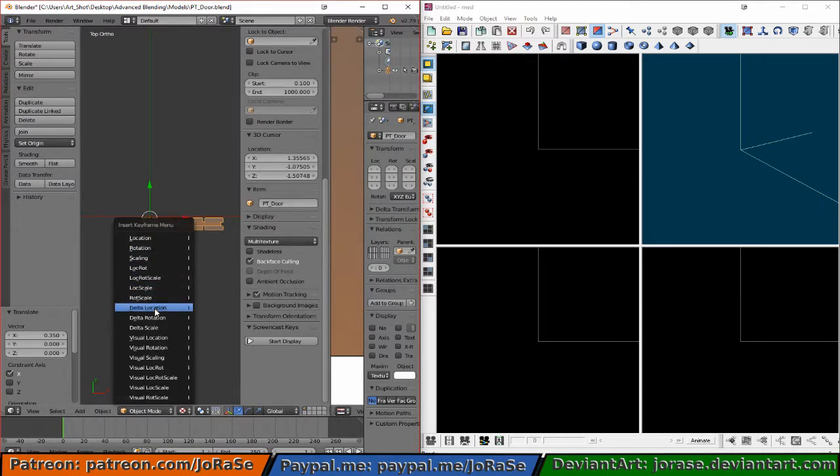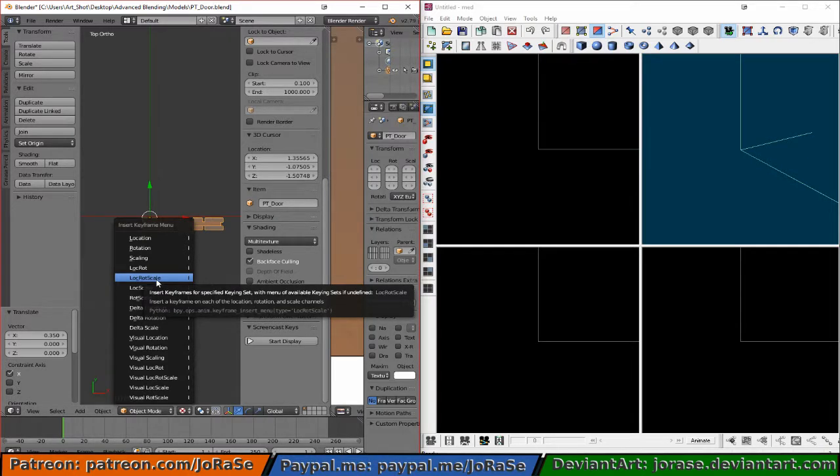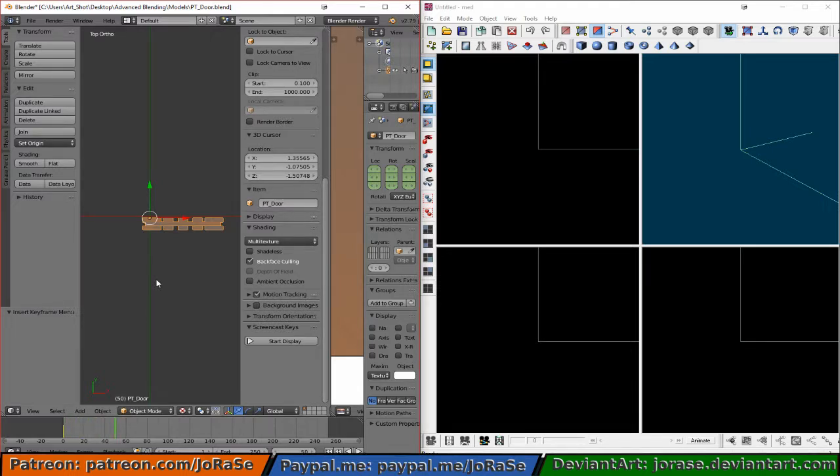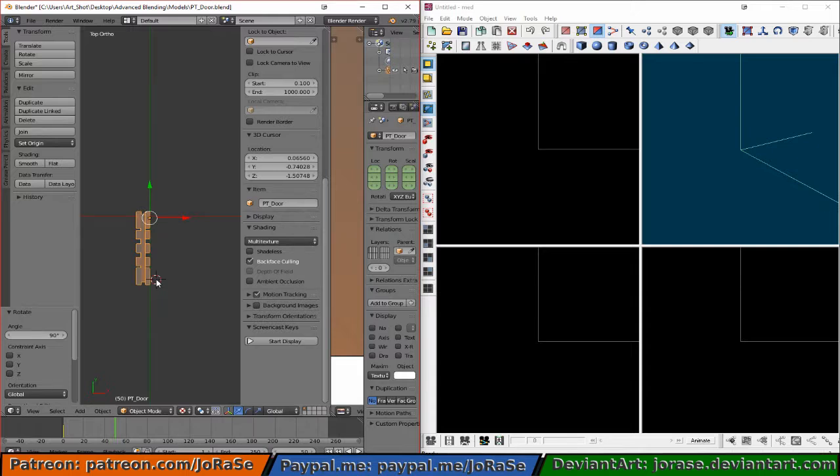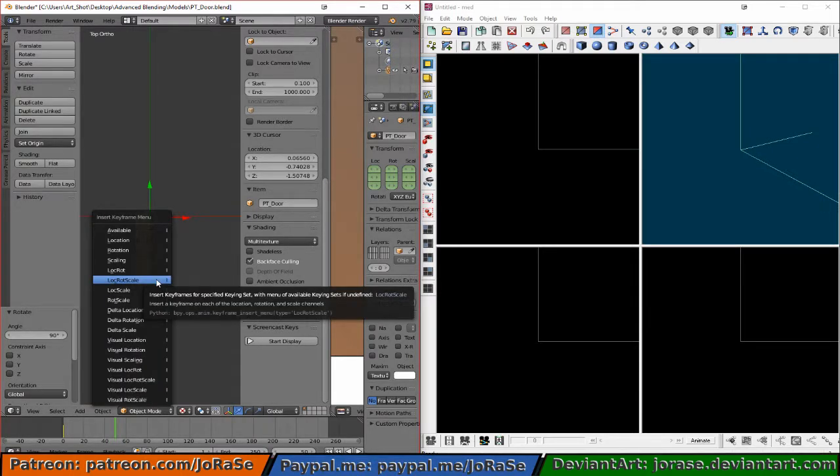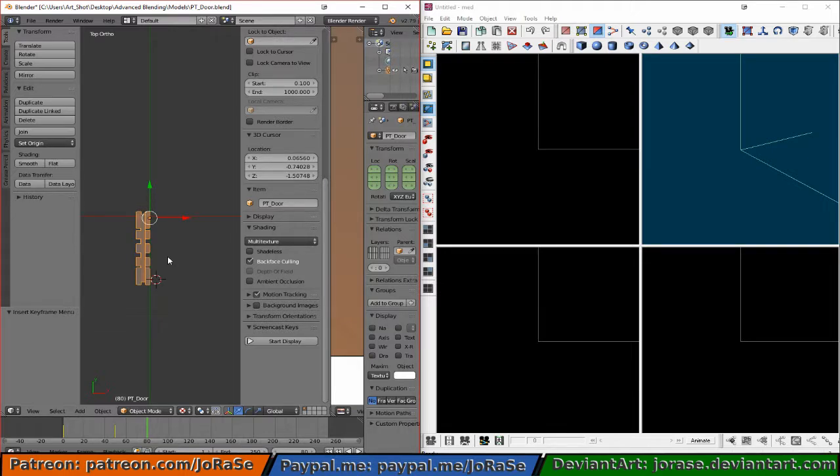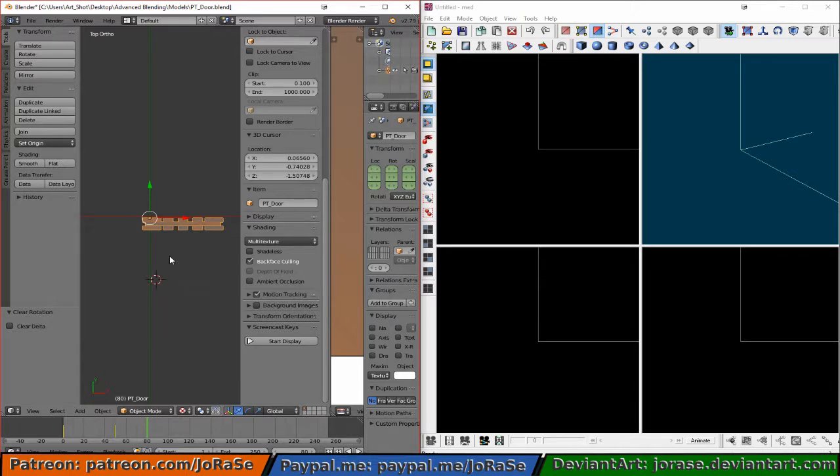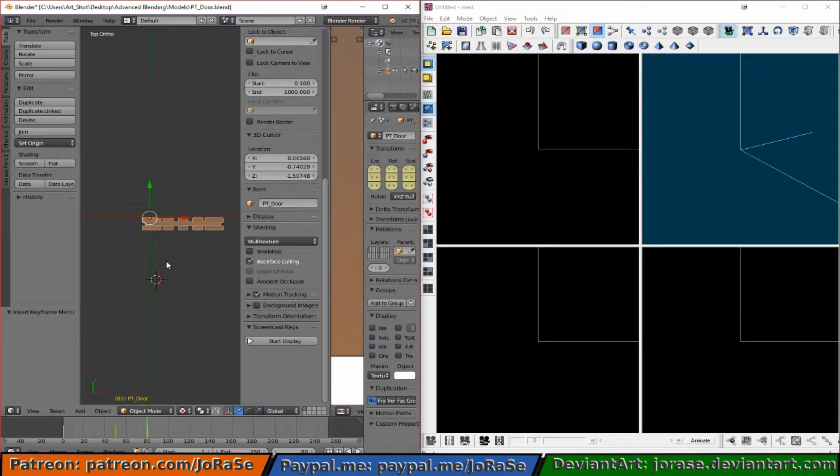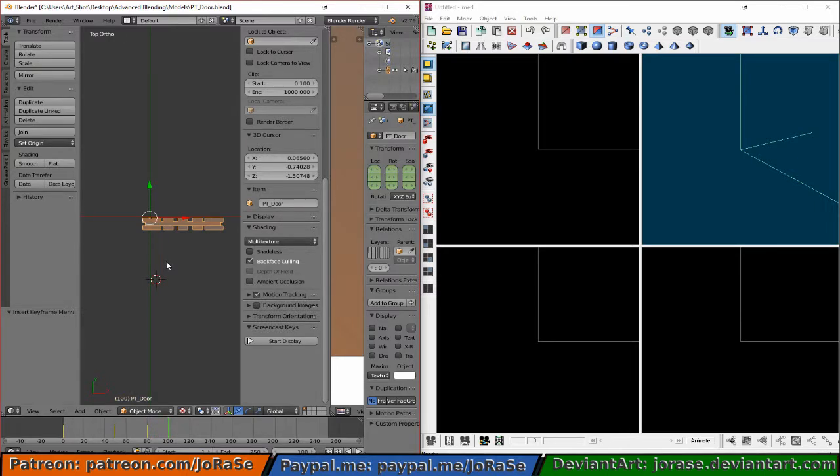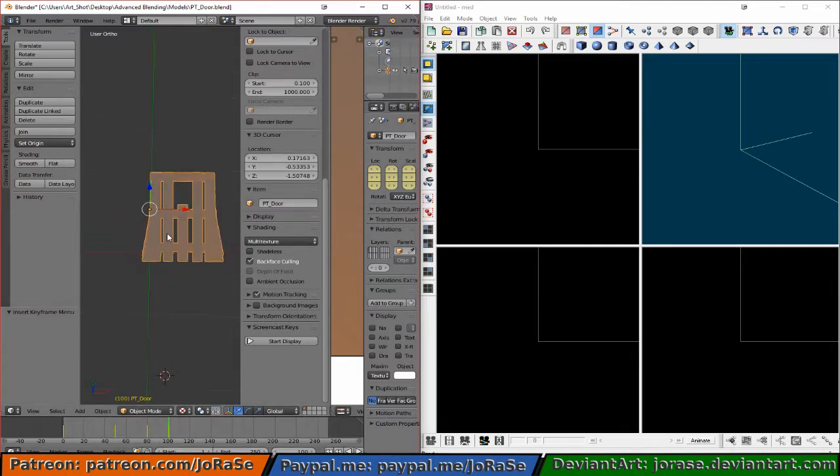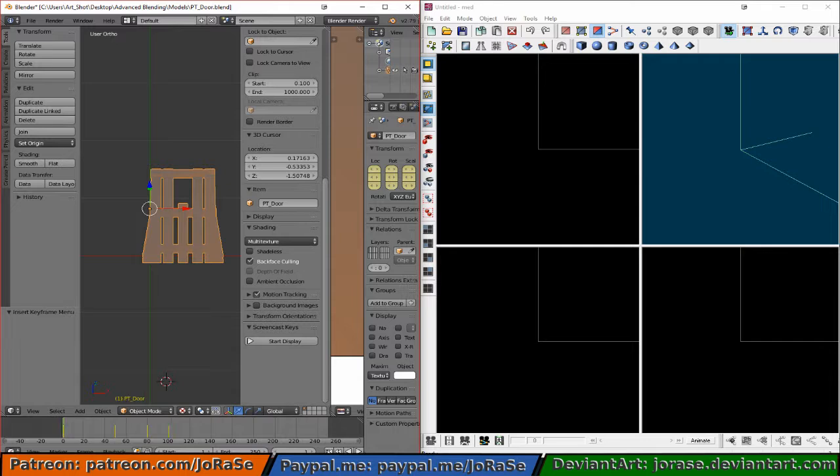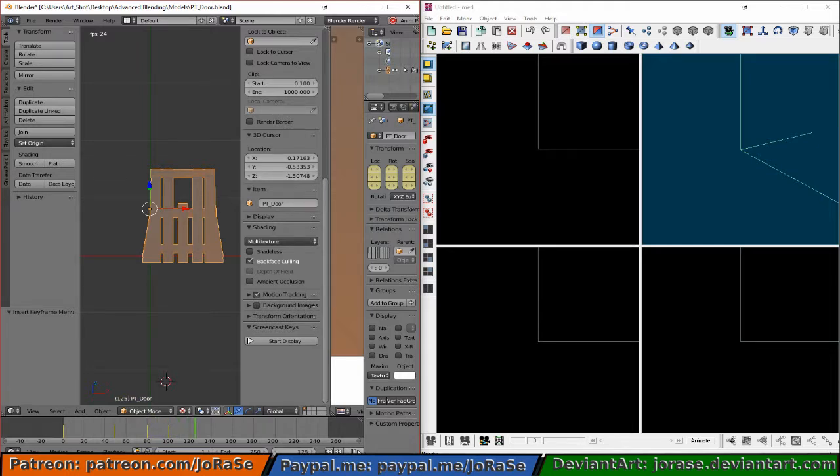Let's insert a location rotation scale keyframe here at frame one. And then we're just going to go to frame 50 and rotate it full open, insert location rotation scale right there. And then if we do Alt-R here at frame 80, go ahead and insert another location rotation scale. And we'll give it 20 frames for this, so insert another location rotation scale. Now let's just run it through here. Yeah, that looks good to me.